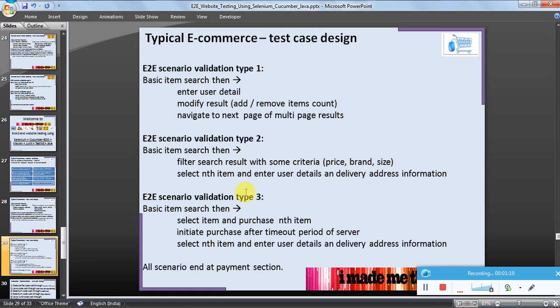The user selects some nth item, enters user details such as delivery address information, or the user does a search, selects an item, and initiates a purchase after a timeout period on the server. The user then selects the nth item, enters user details and delivery address. All these scenarios should end at the payment section.